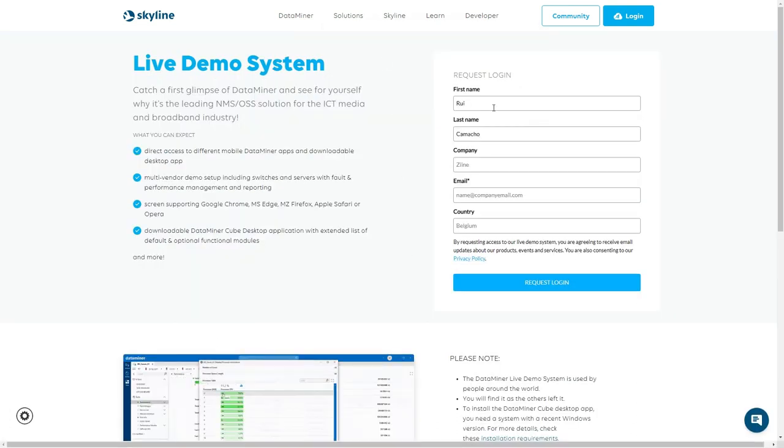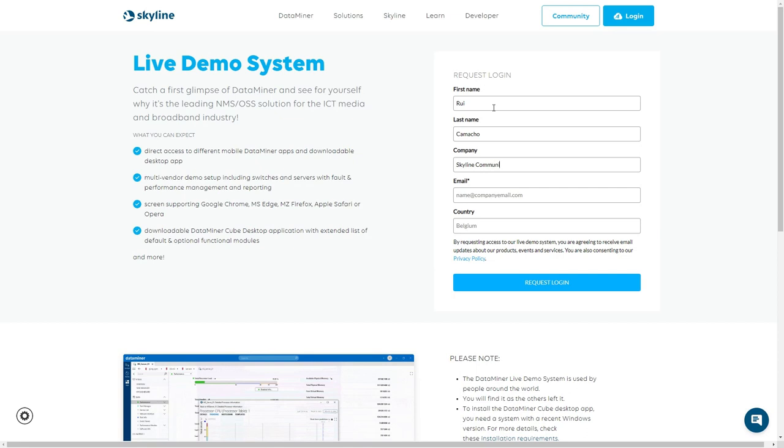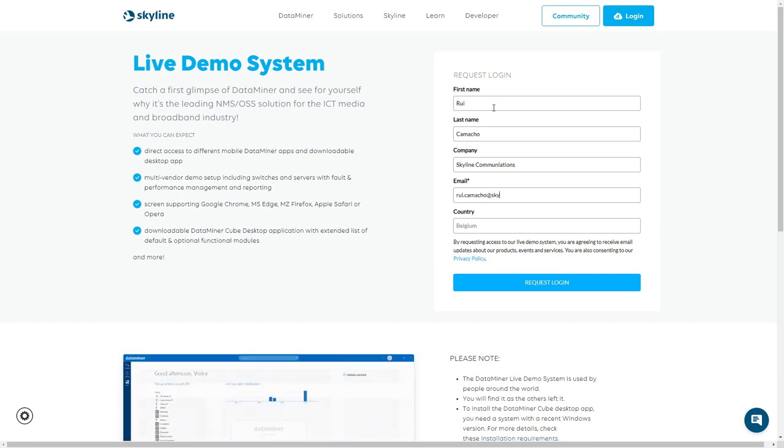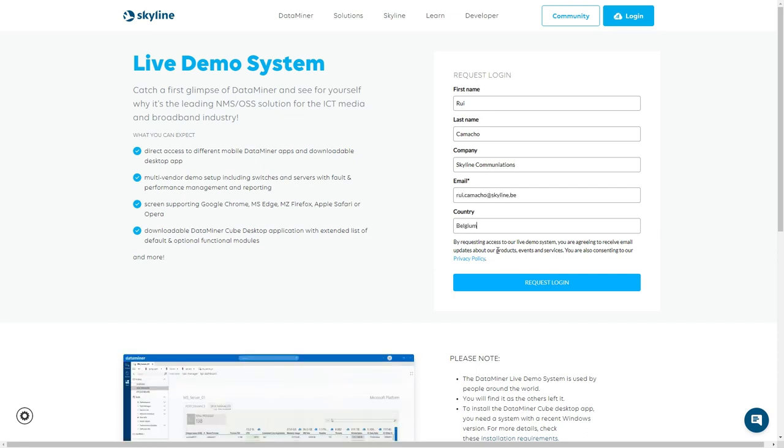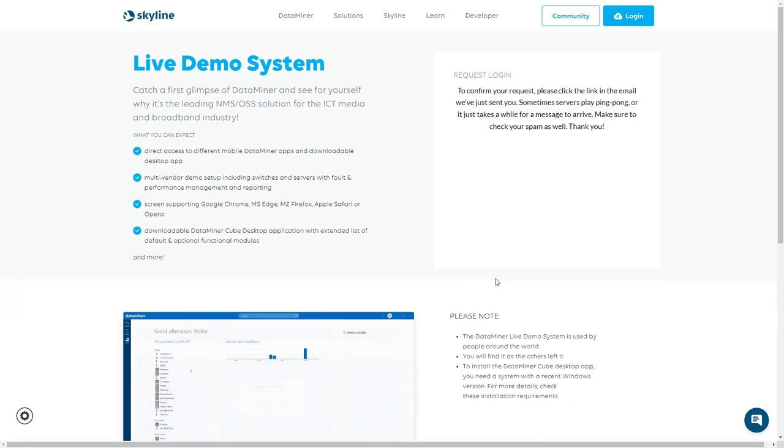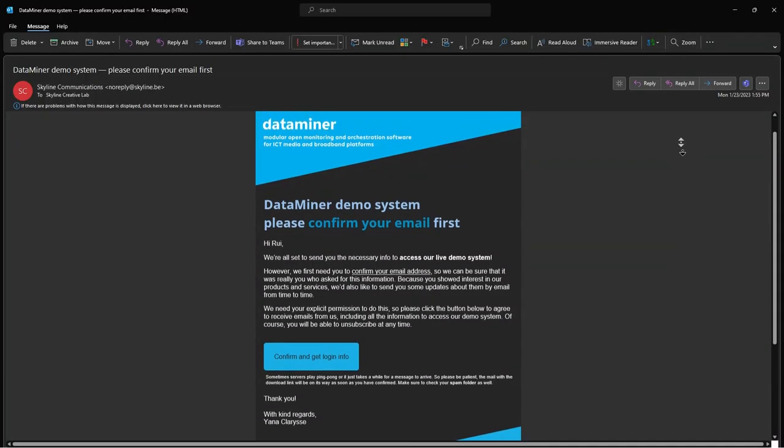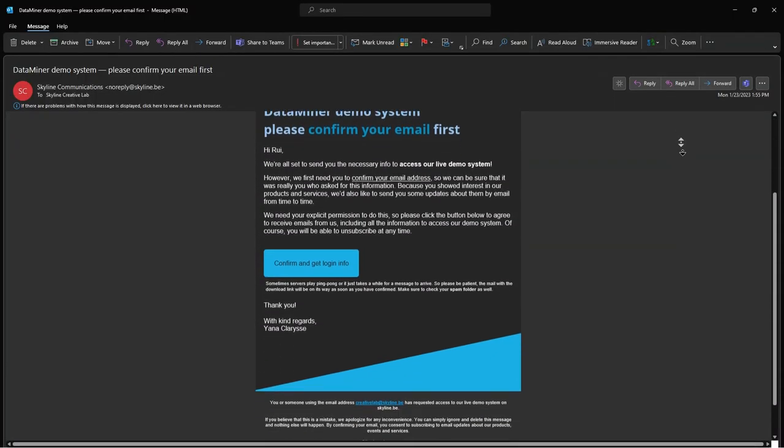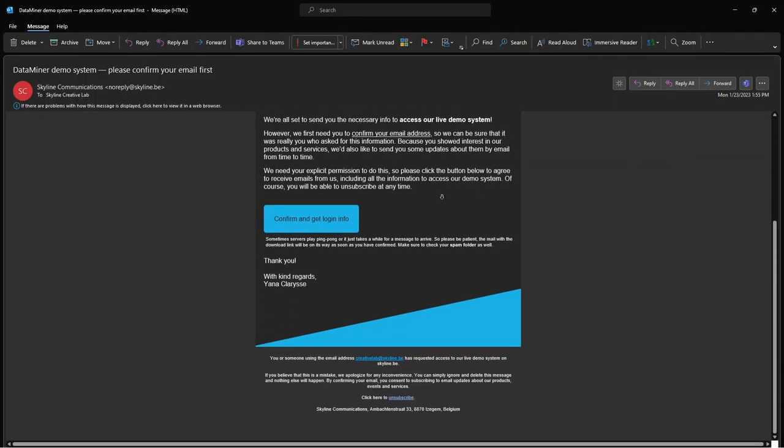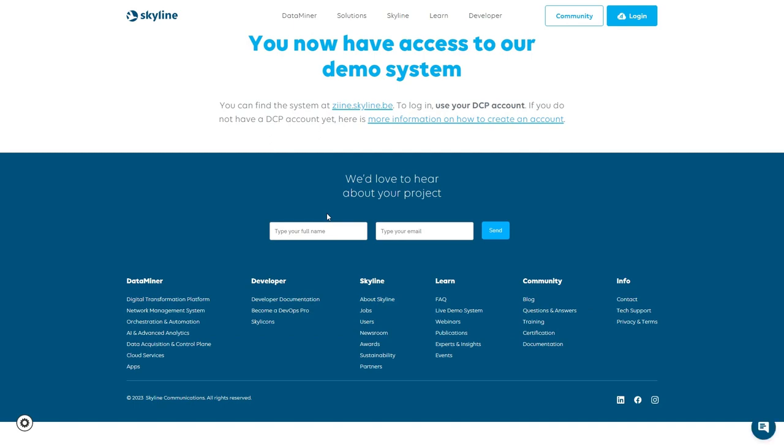Request access by filling in your info, confirm your email address and that's it.